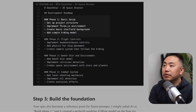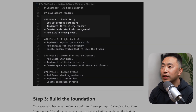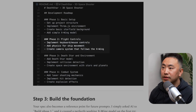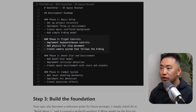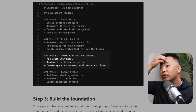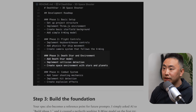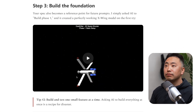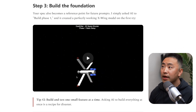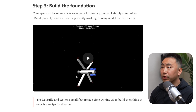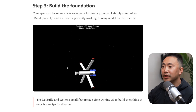Breaking the project into phases is crucial because AI isn't great at building the entire spec in one shot. Here's the roadmap AI created — 'Death Star 3D Project Development Roadmap': Phase one: basic setup. Phase two: flight controls — keyboard, mouse physics, camera that follows the X-wing. Phase three: Death Star and environment — add Death Star model, implement collision detection, create space environment with stars and planets. Phase four: combat system — add laser shooting mechanics, implement hit detection, create explosions. Step three: build the foundation — the spec also becomes a reference point for future prompts.